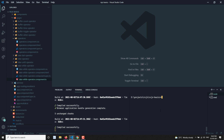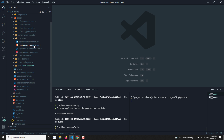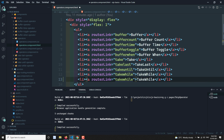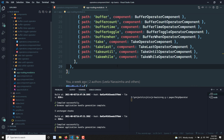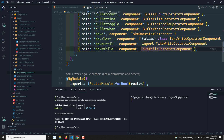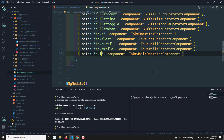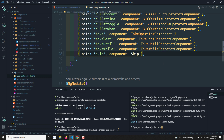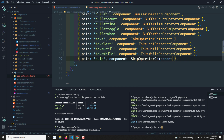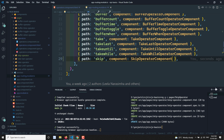Let's implement this. I'll create the component for the skip operator. In the operators.html I'll add a link for skip, and in the app routing module I'll add the route for the skip operator component. It's still creating — yes, it's created, and here I can use the skip operator component.